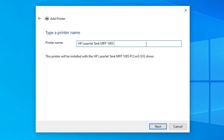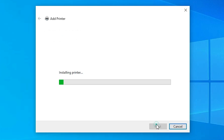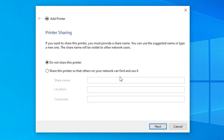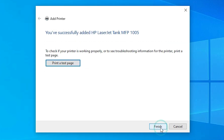Give any printer name that you like. I give the name 'HP LaserJet Tank MFP 1005' and click Next. It's installing our printer — this will take a few seconds. Wait for it to completely install. Install is completed. If you want to share on the network, select that option. I select 'Do not share this printer' and click Next. If you want to print a test page, click Print Test Page, or click Finish.